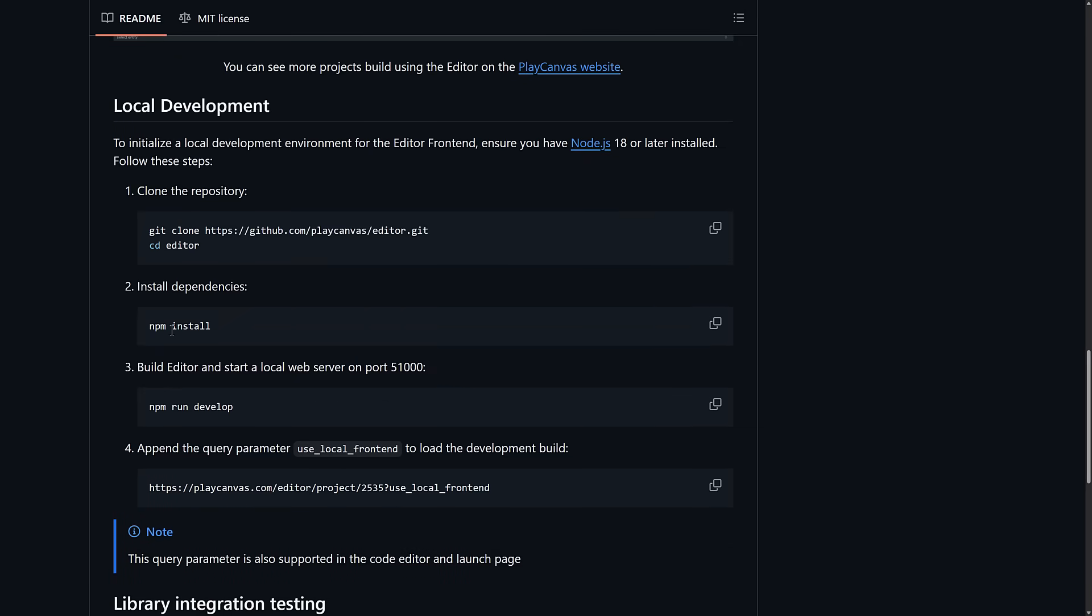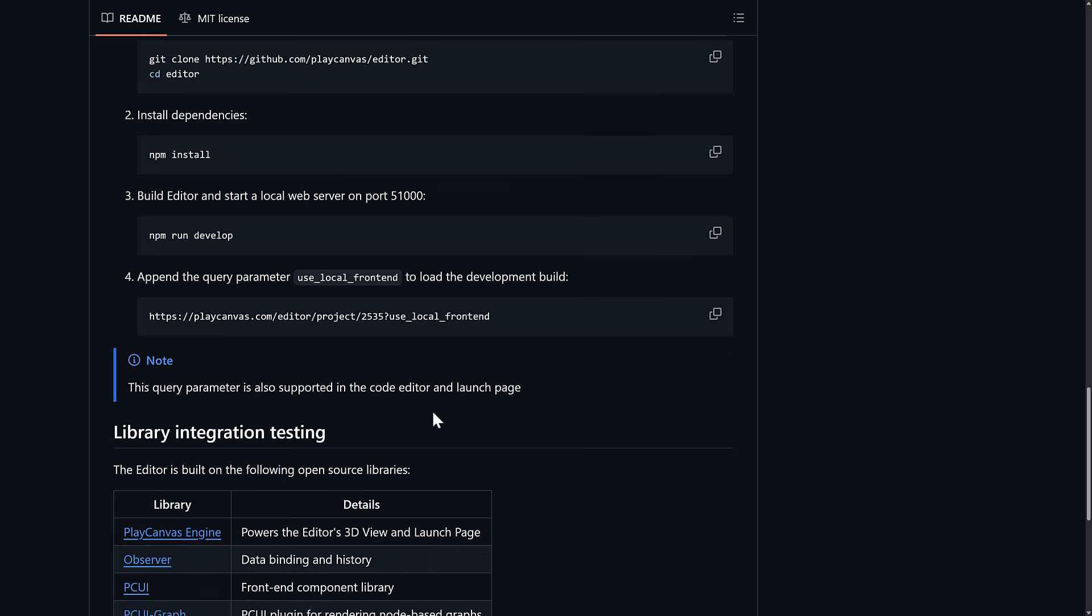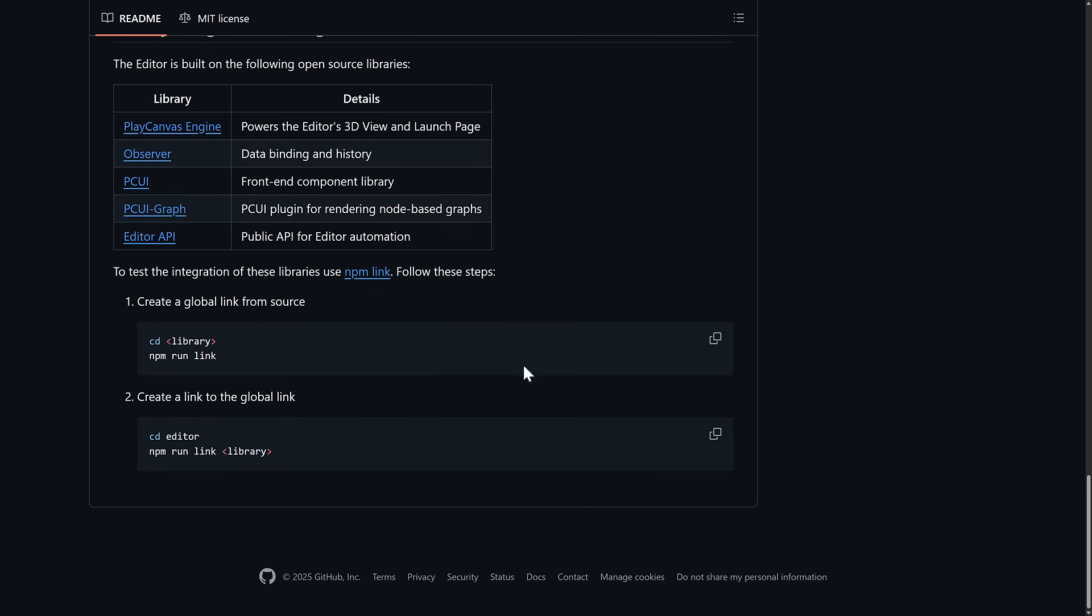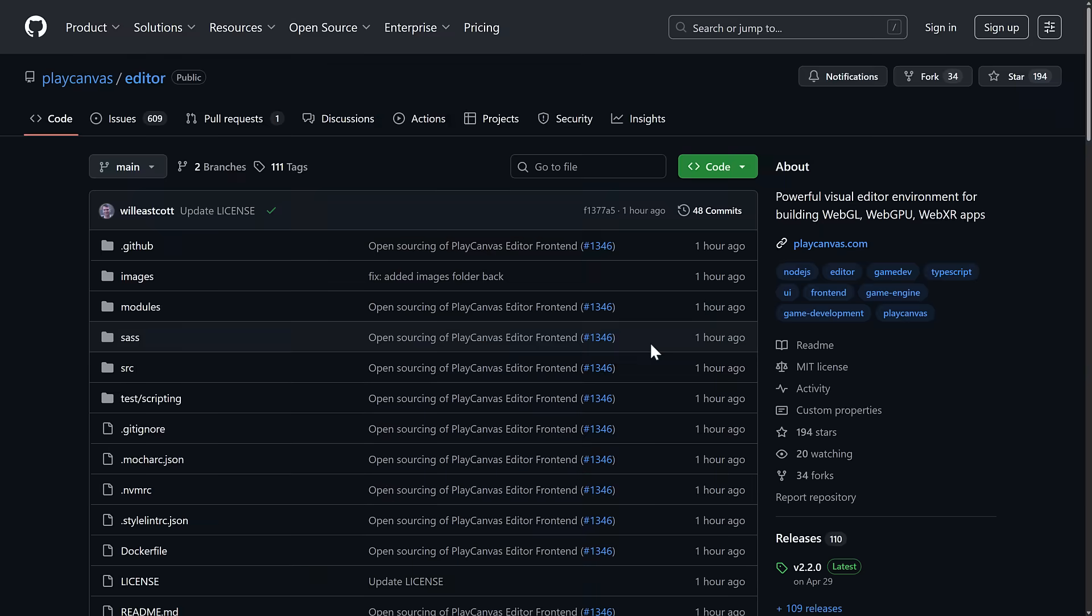Basically clone it, do an NPM install, run the develop version, and then open it up in your local browser. That's it. That's all you need to do. Details are all available here. So it makes it simple to get this up and running locally, which is great.